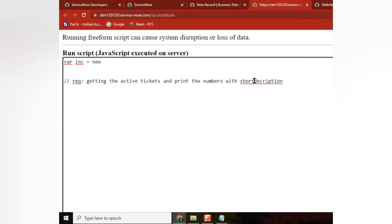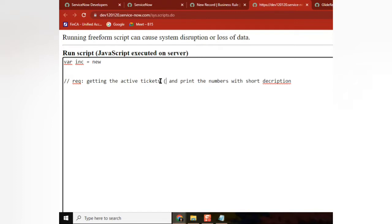Syntax and whatever we call it — I want the code now from everyone. Variable in SQL: new GlideRecord of incident. Very good.